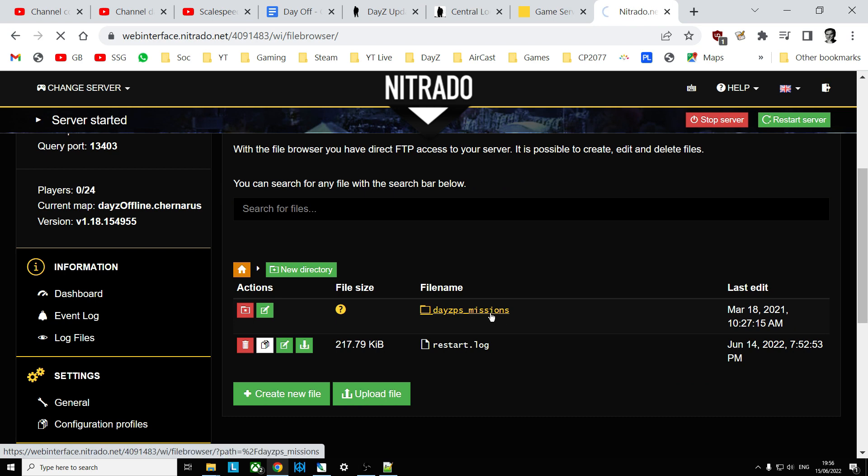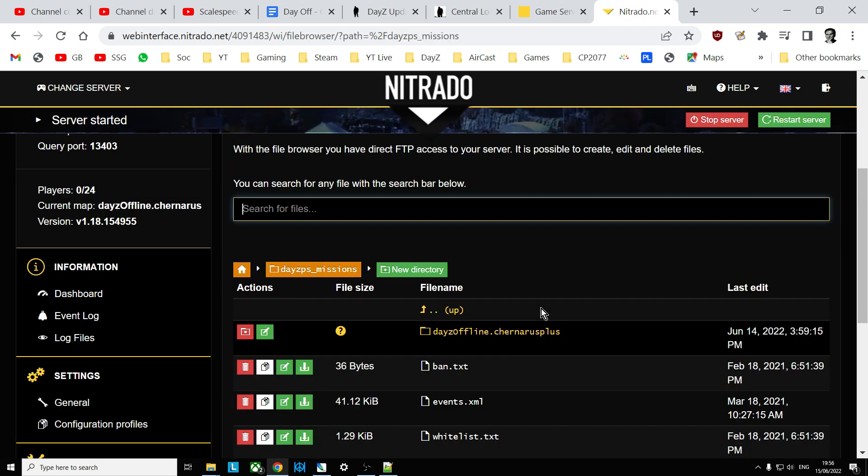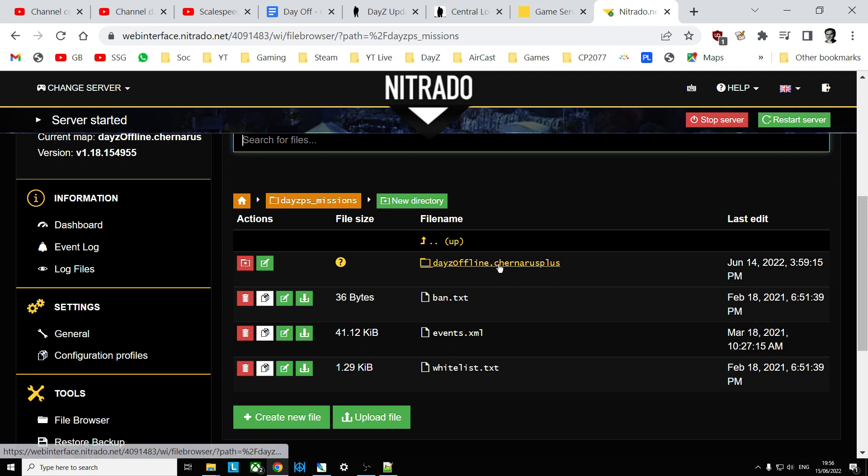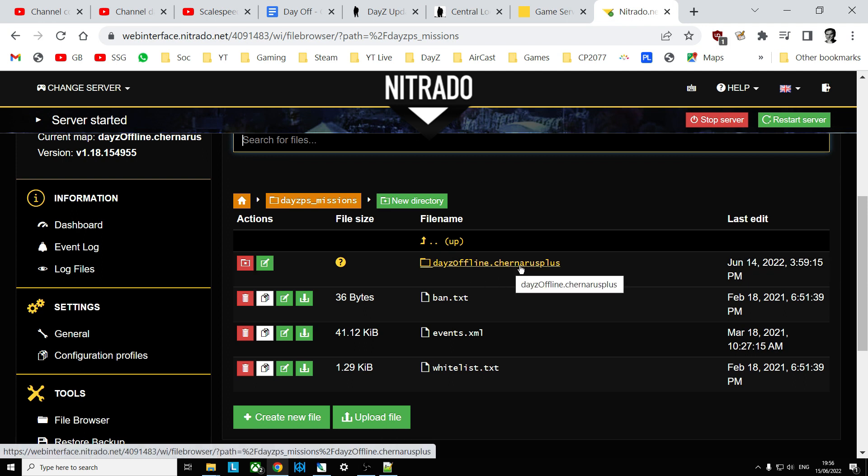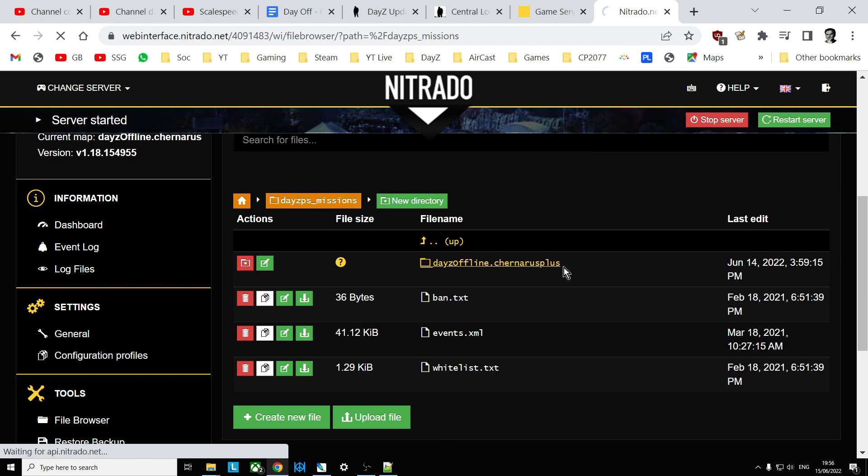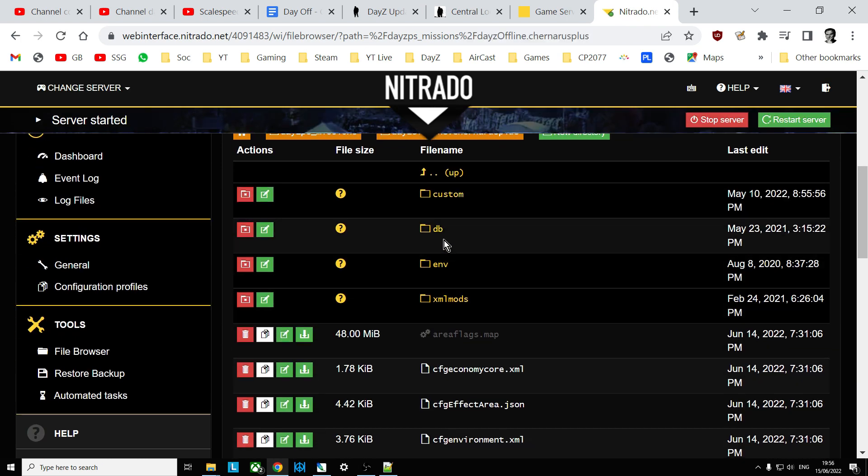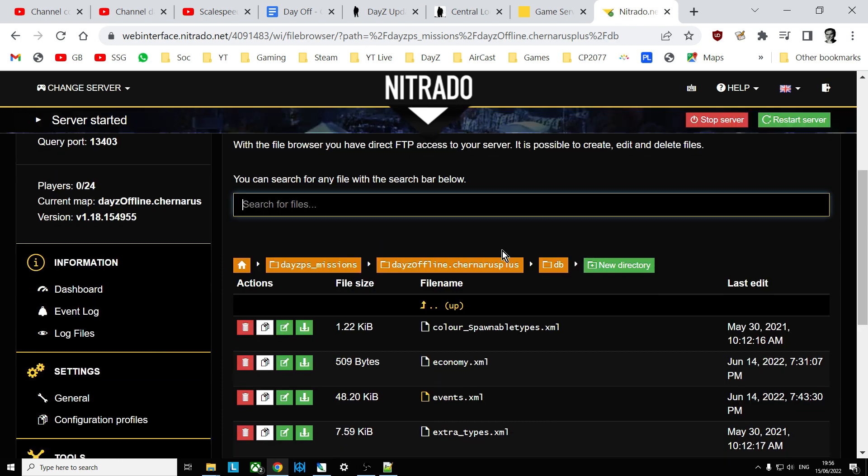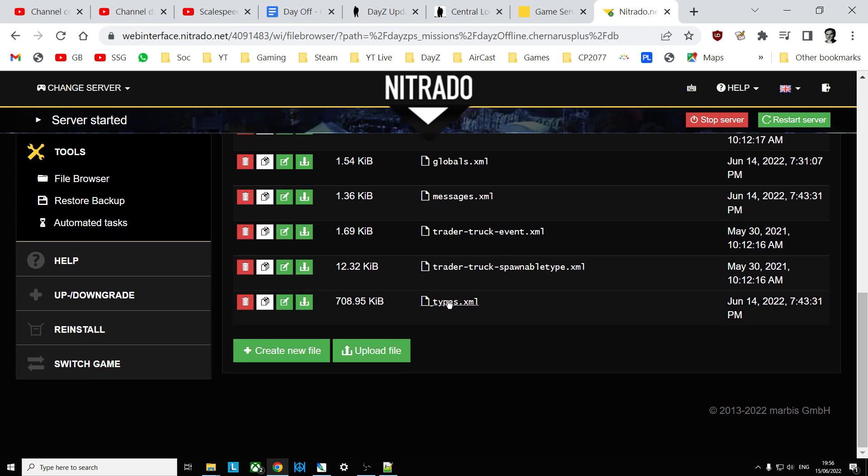Click on that folder and then that will take you into here. If it's a Chernarus server you click on Chernarus Plus. If it's a Livonia server click on Enoch. Once you get into here we're looking for the DB directory. So click on that one and then scroll down, we want the types.xml.